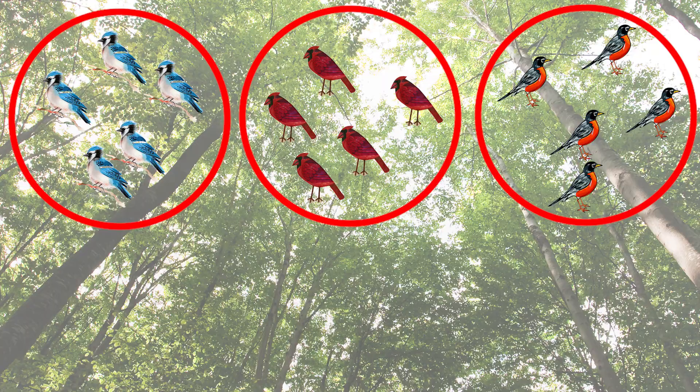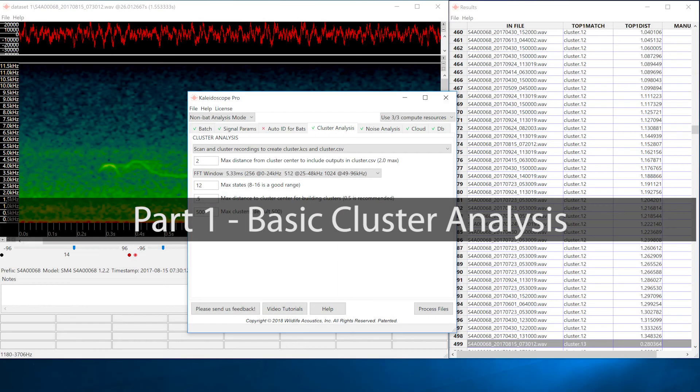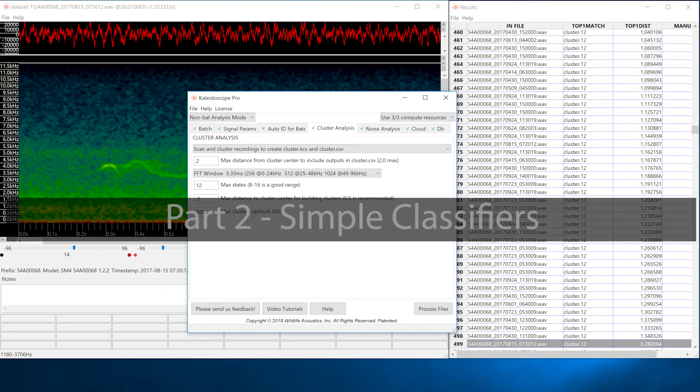Thank you for watching part one of the quick start for clustering videos. Part two will address how to use a simple classifier to cluster and label vocalizations for new input files.